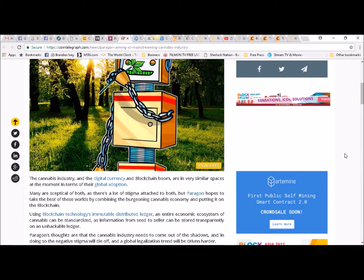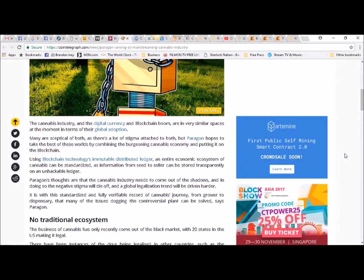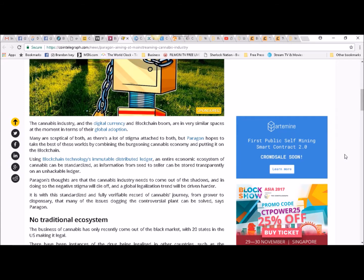But the cannabis industry and the digital currency and blockchain boom are in very similar spaces at the moment in terms of their global adoption. Many are skeptical of both as there is a lot of stigma attached to both, but Paragon hopes to take the best of these worlds by combining the burgeoning cannabis economy and putting it on the blockchain.